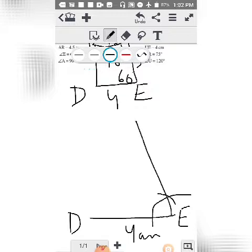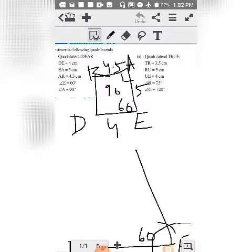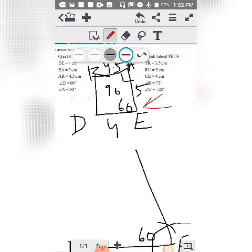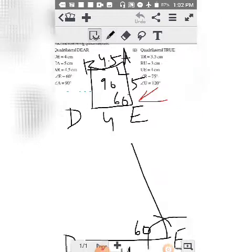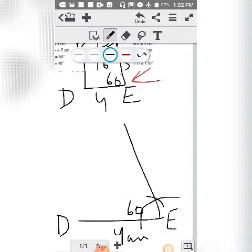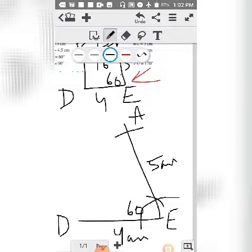This angle becomes 60 degrees. After making 60 degrees, the next step is to make EA equal to 5. You will put your compass at point E and cut 5 centimeters. Keep the compass at point E and cut 5 centimeters from here, so this line becomes 5 centimeters.